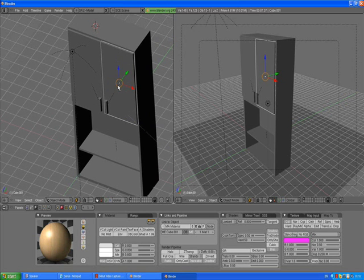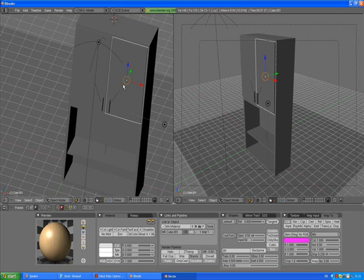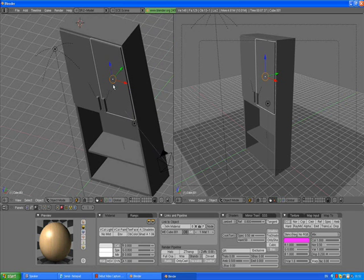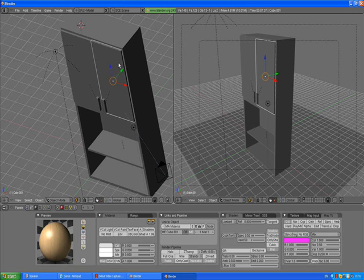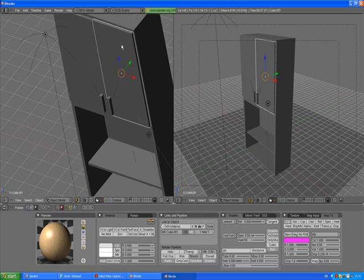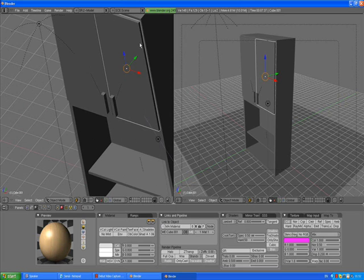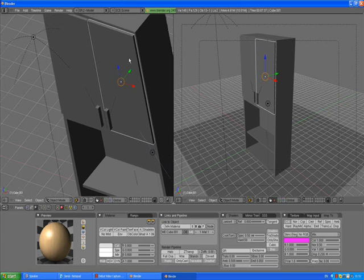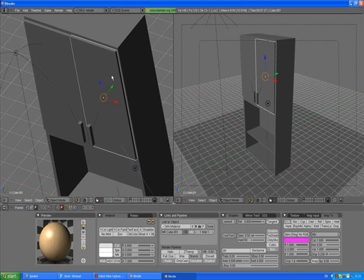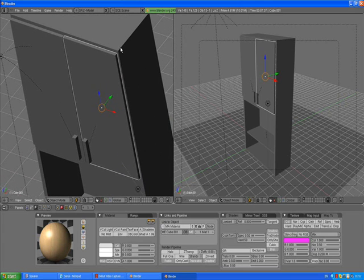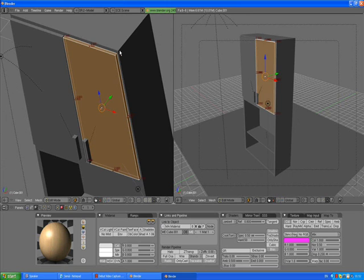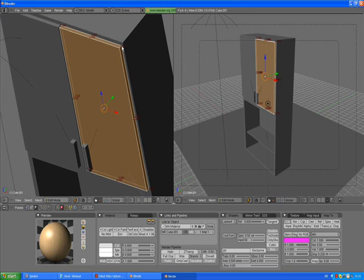We need to move our set axis for our cabinet doors. Select the door and press Tab to go to edit mode. We have the whole thing selected.